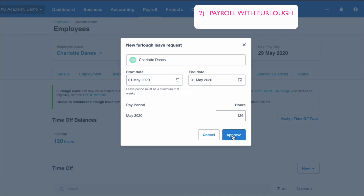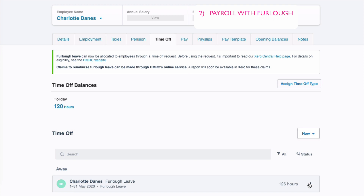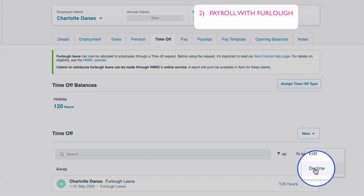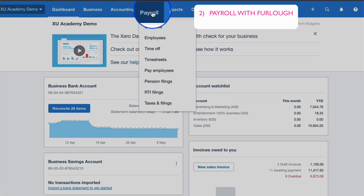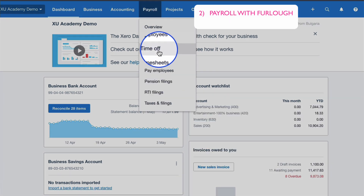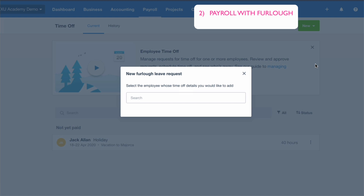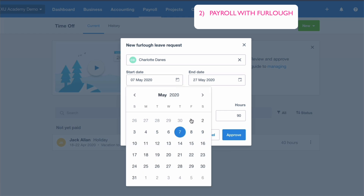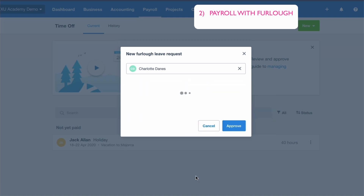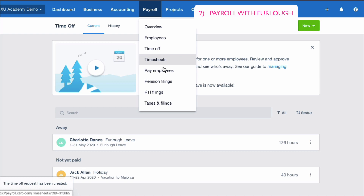I'm happy with that, so I'll approve it. If you're not happy with a leave entry, you can go to the two dots on the right and remove it by declining. I'll do that to show the alternative route: from the dashboard, go to Payroll, then instead of choosing an employee, head to Time Off, click New, choose Furlough, then select Charlotte. It's the same screen — 1st to 31st of May, 126 hours — approve.